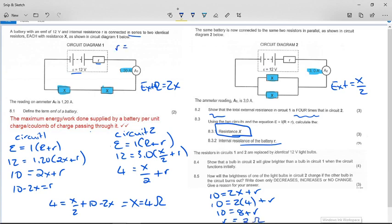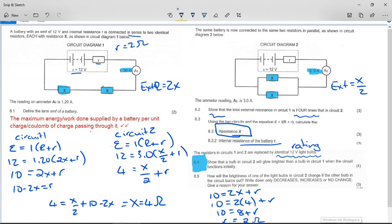Question 8.4 was removed from marking and the paper was marked out of 146 — the reason wasn't explained. The next part says the resistors in circuits one and two are replaced by identical 12-volt light bulbs. Note: the 12 volts is the rating of the light bulb, not its resistance. The bulb will not function as rated due to the internal resistance of the battery.